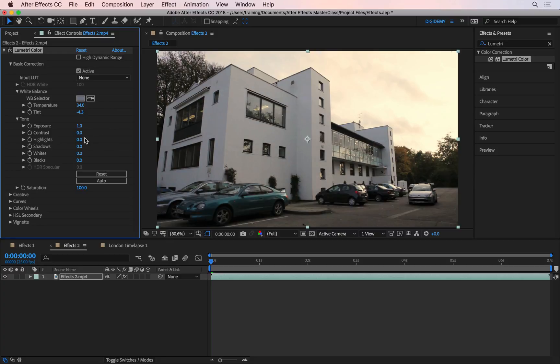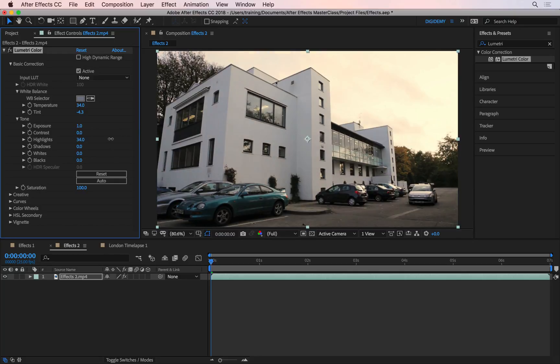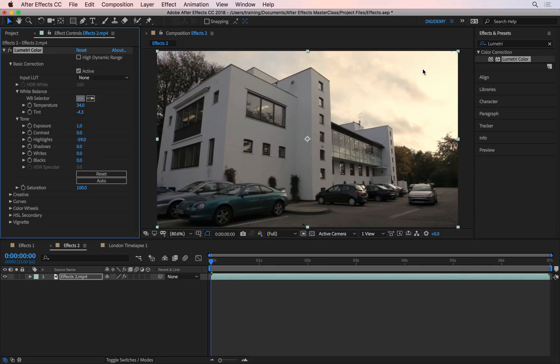This option here, highlights, is going to control just the brightest areas in the image. So if I go to highlights and drag this one towards right, it makes those bright areas even brighter. As I drag this towards left, it makes the overexposed areas like the cloud areas here a little bit darker so we get some of the details back.